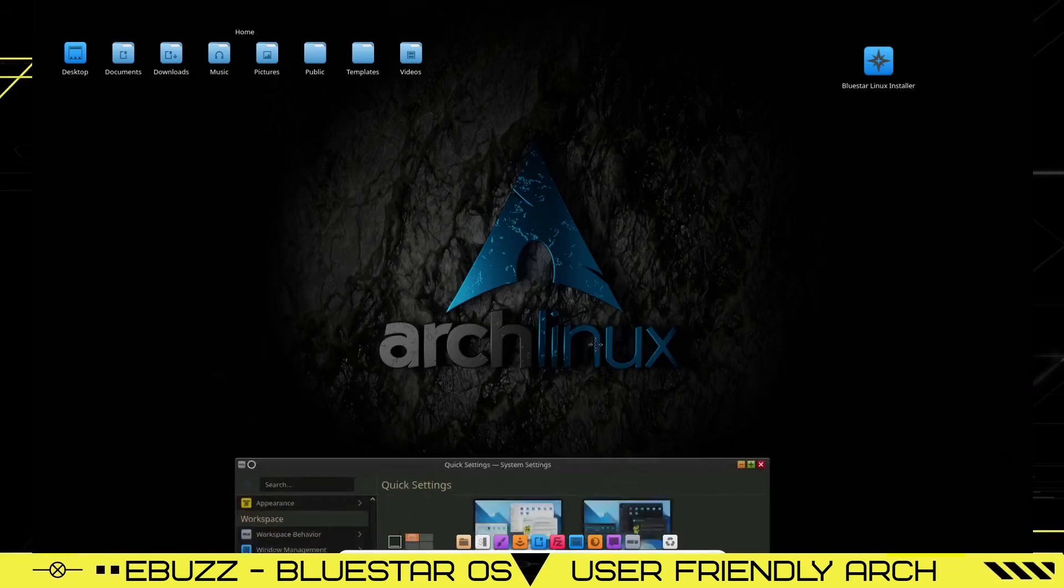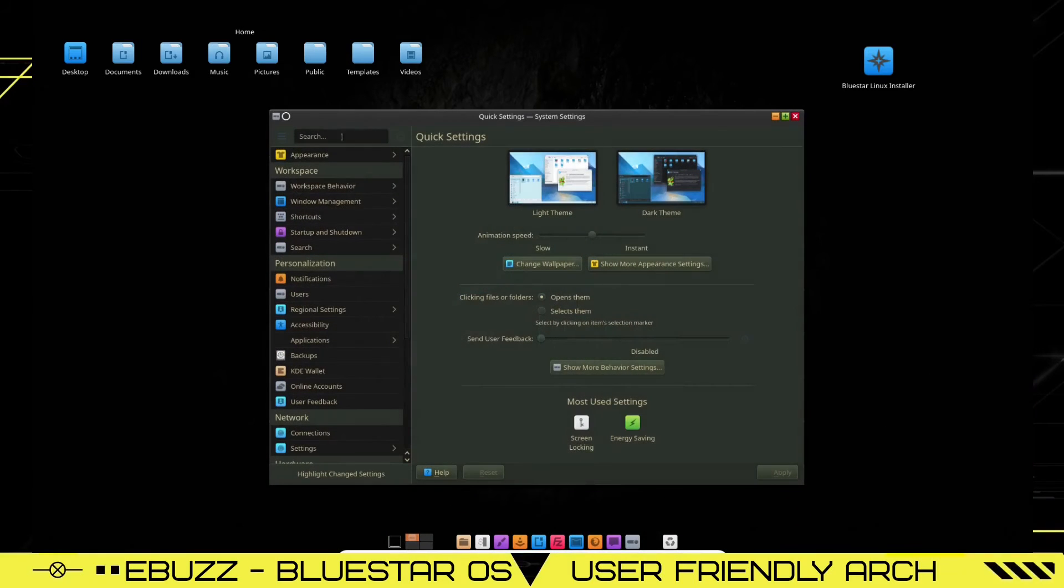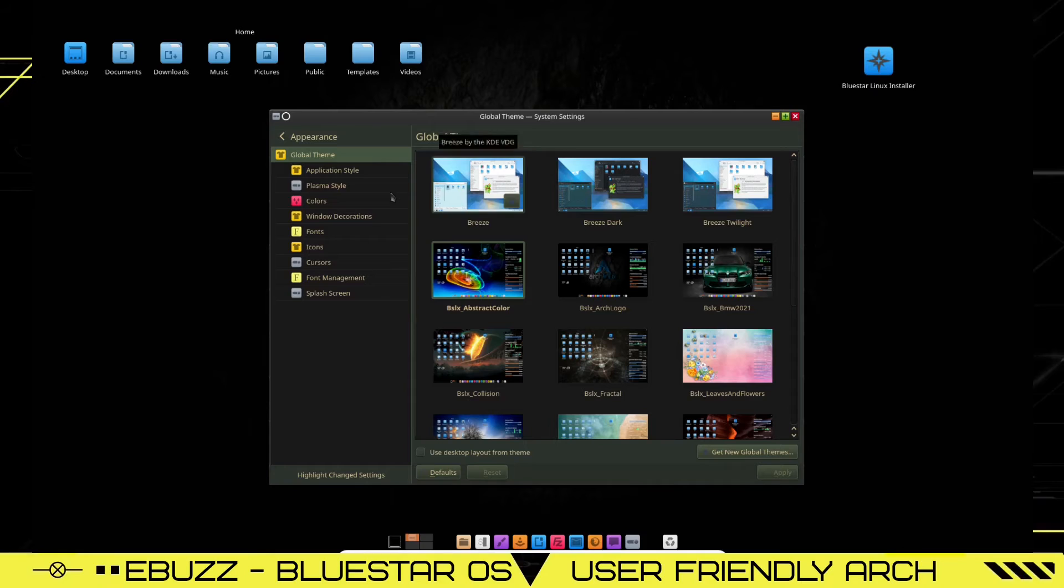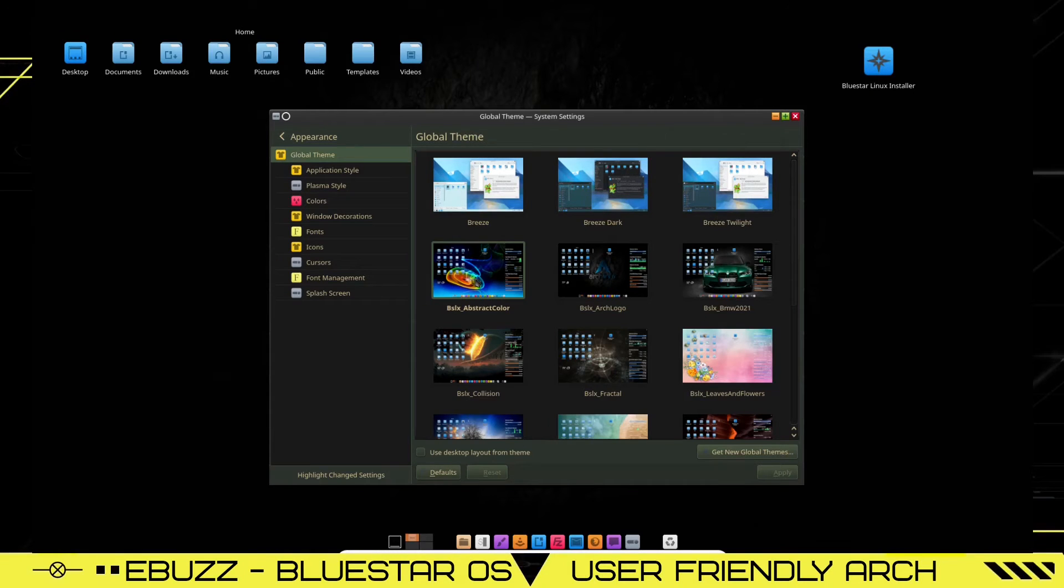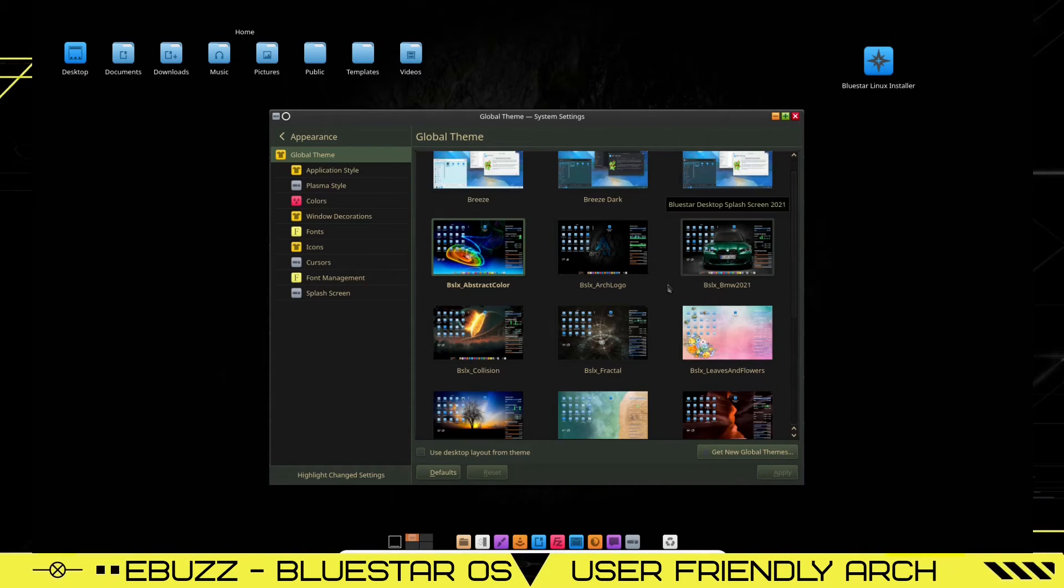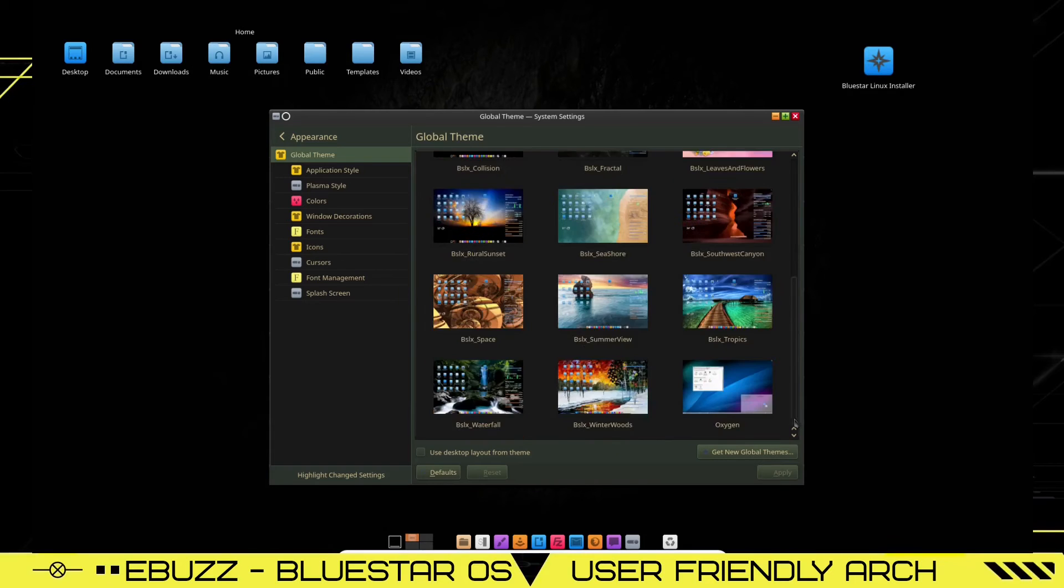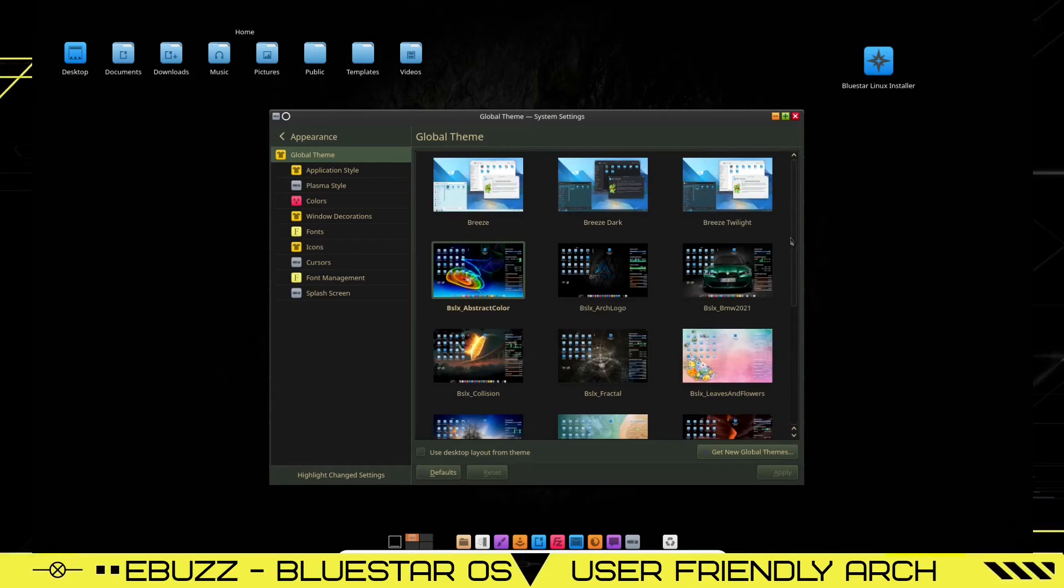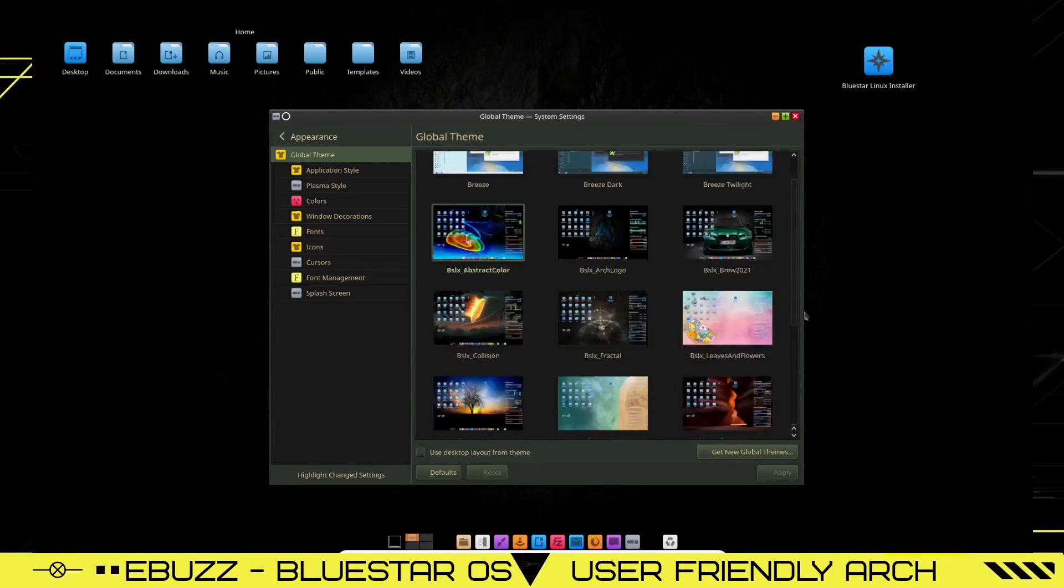And as you can see, pretty decent wallpaper. Now, when you go over to appearance, under appearance, you're going to have a lot of global themes. You've got Breeze, Breeze Dark, Breeze Twilight, and Bluestar Linux has a ton of themes pre-installed. At my count, you get 14 Bluestar themes out of the box, which is very impressive.